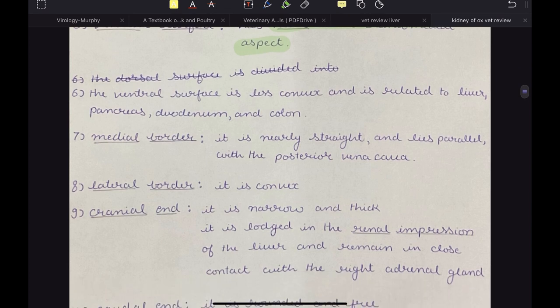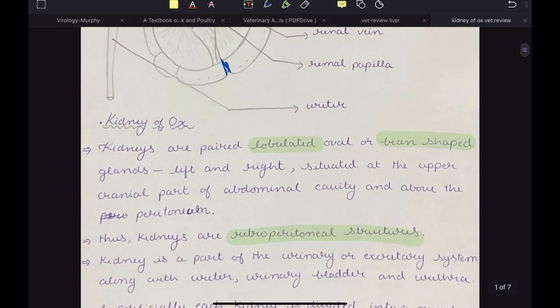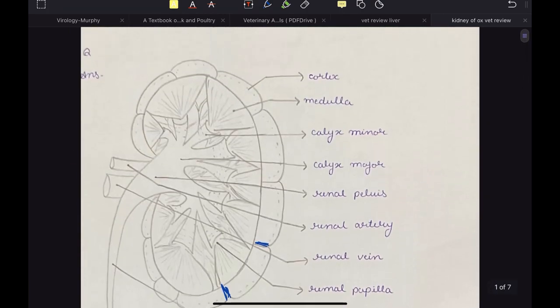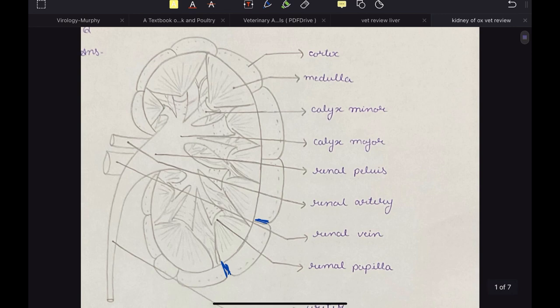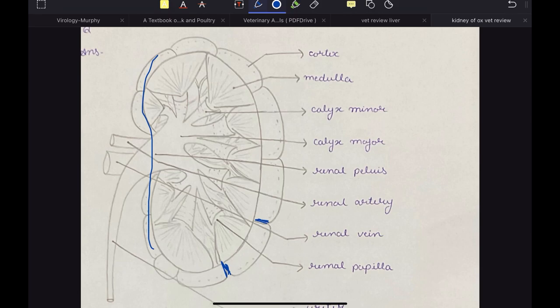The ventral surface is less convex and is related to the liver, pancreas, duodenum and colon. The medial border is nearly straight and lies parallel with the posterior vena cava, while the lateral border is convex. In a sagittal section of the kidney of ox, the medial border is almost straight but the lateral border is convex.